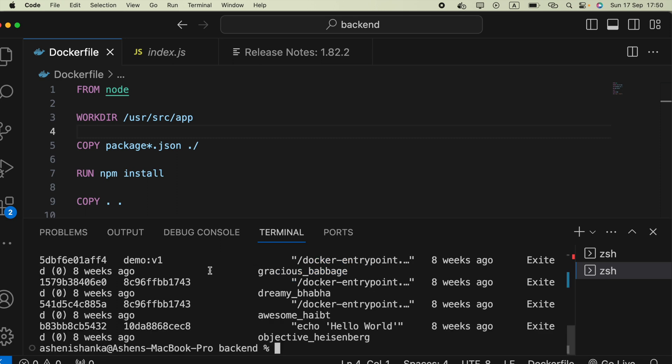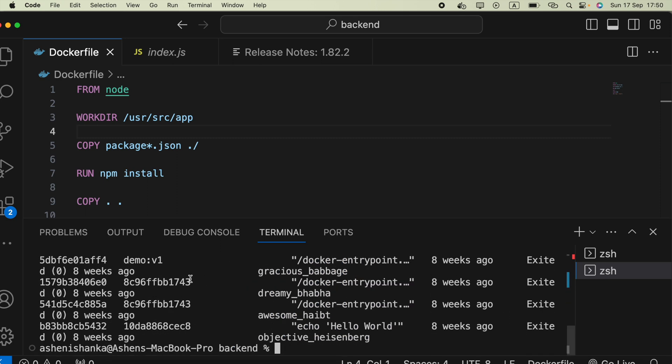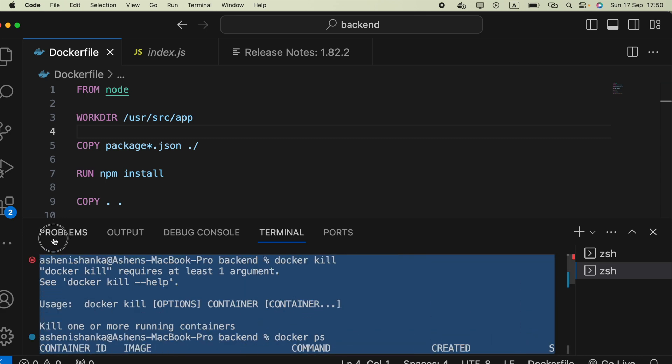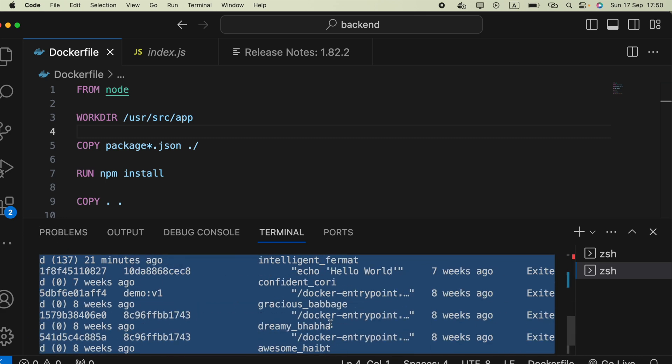So execute that here. Here it listed all containers we have which are not running or running.